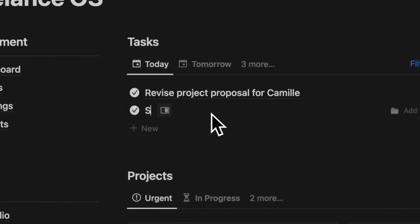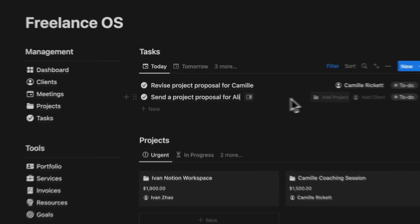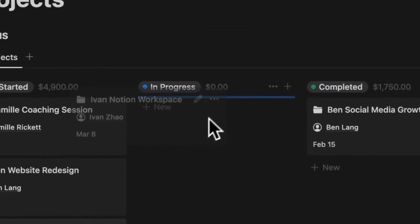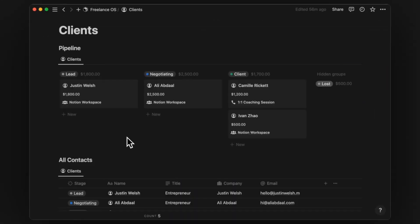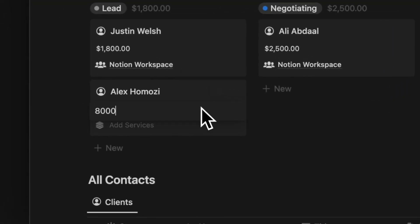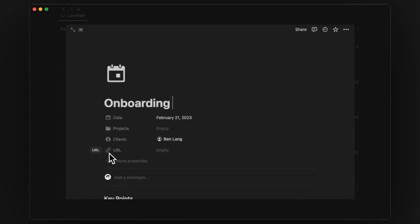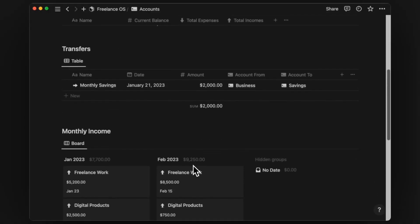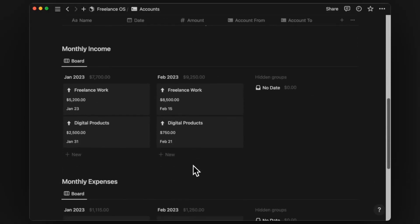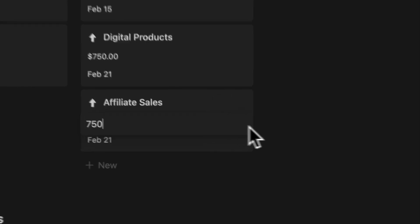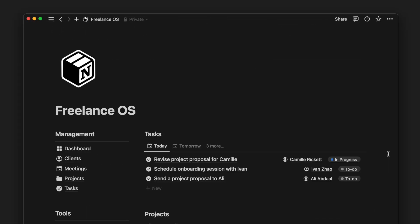Are you a freelancer looking for a better way to manage your workflow? In this video, I'll show you how I use Notion to organize my entire freelance process. From client management to project tracking, Notion brings all your needs together in one place. Join me on this tour and discover how Notion can streamline your workflow and help you stay organized.